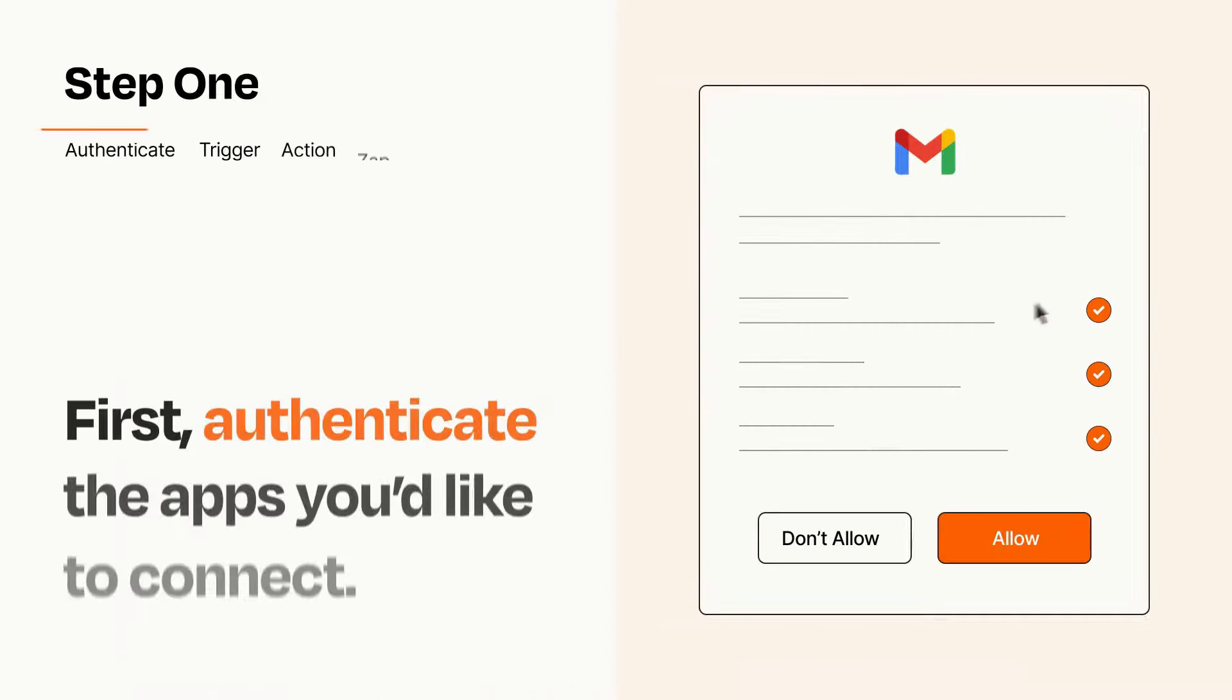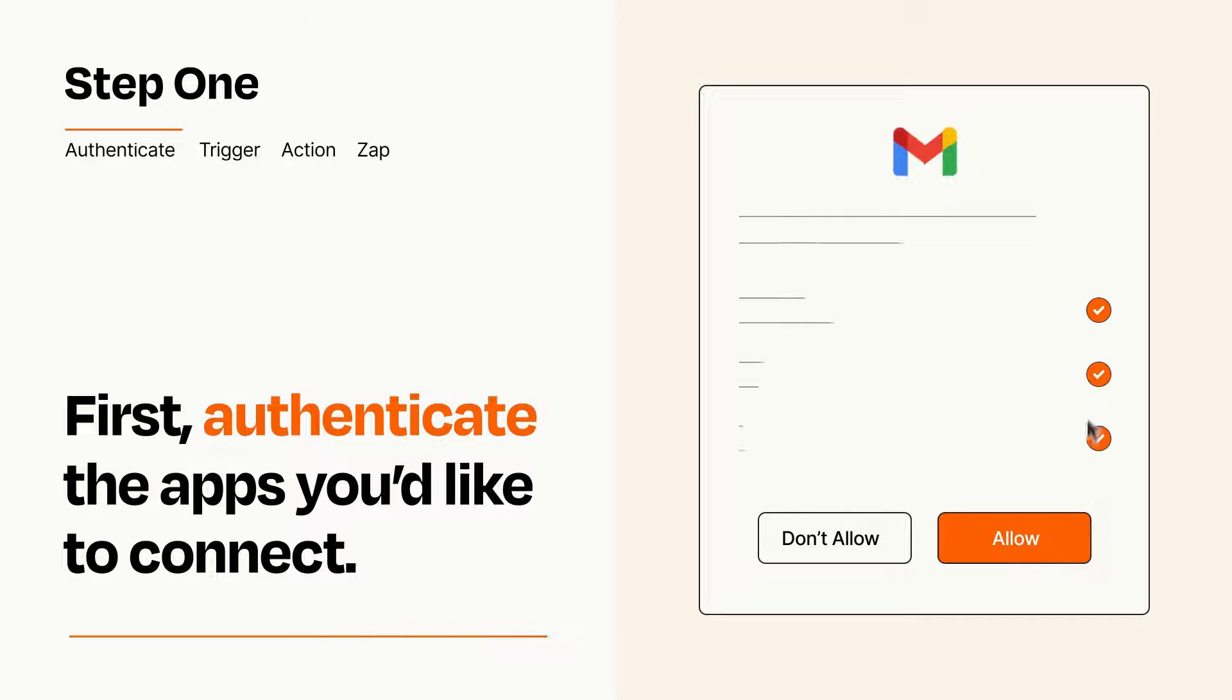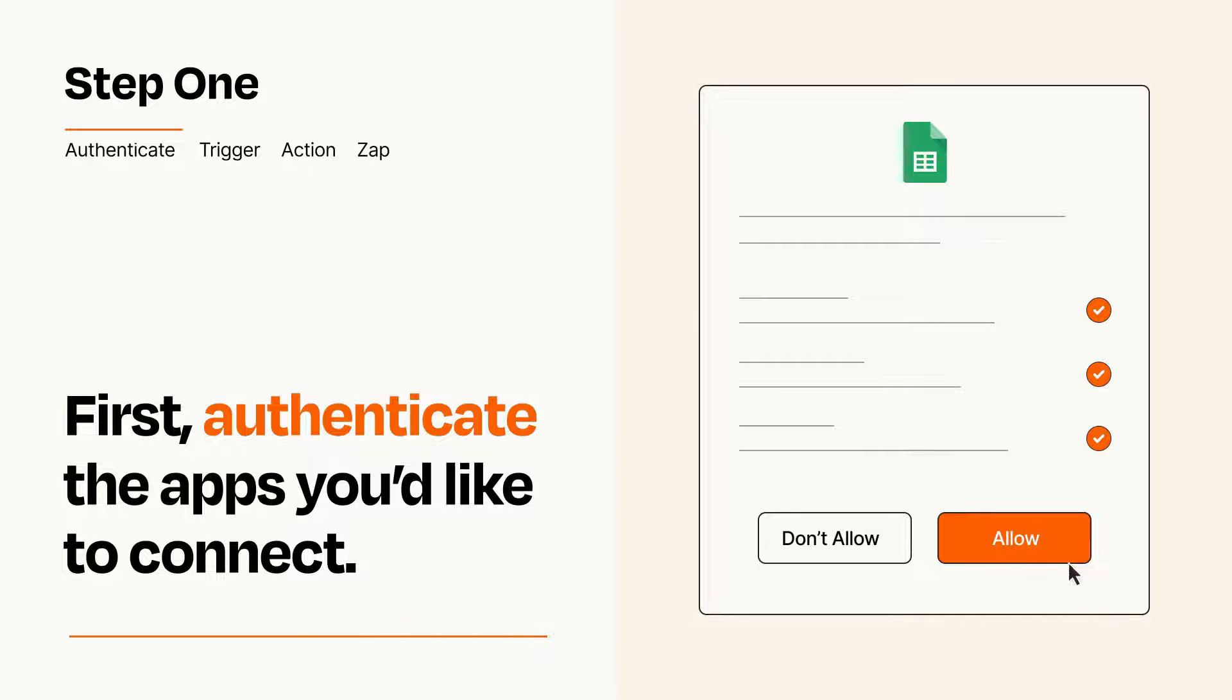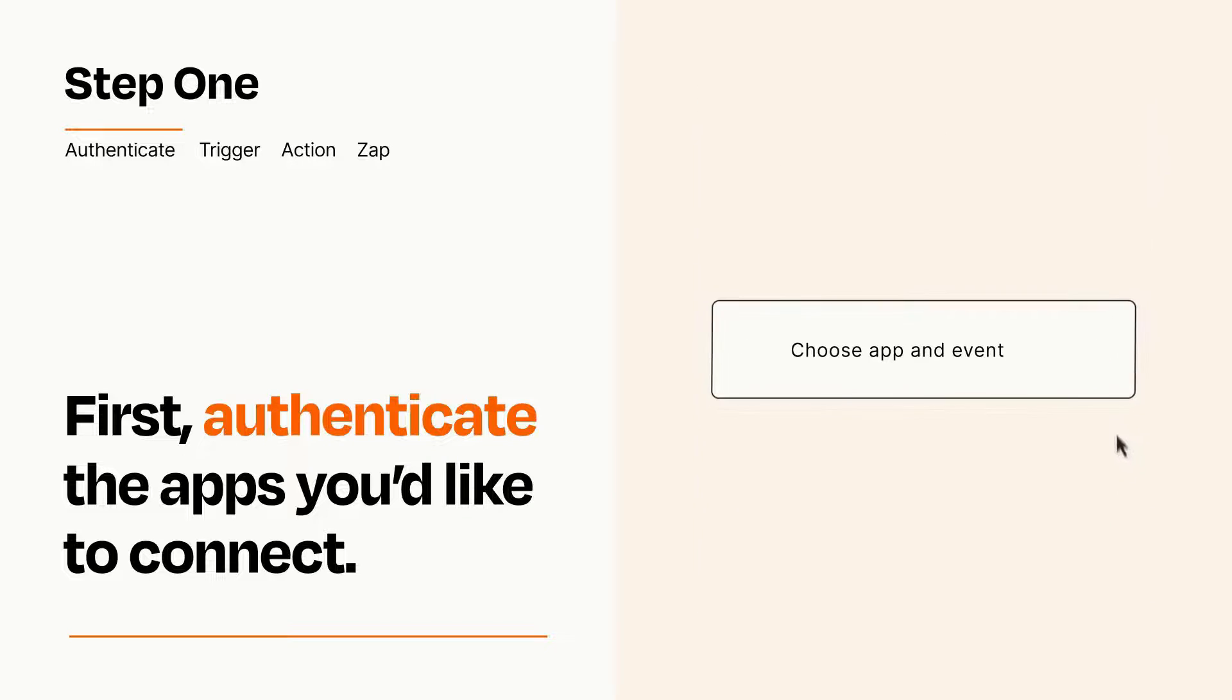It's easy. To get started, you'll just need to authenticate your apps, which takes just a few seconds. Zapier meets industry standards for encryption when connecting with each of your apps.